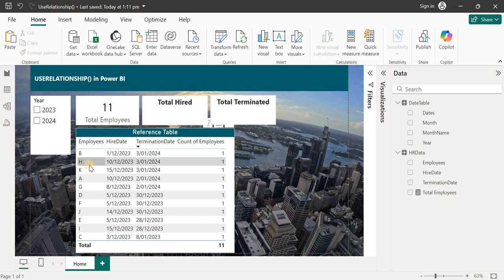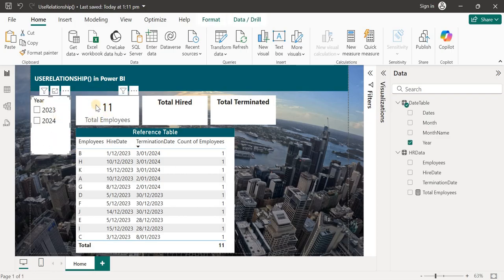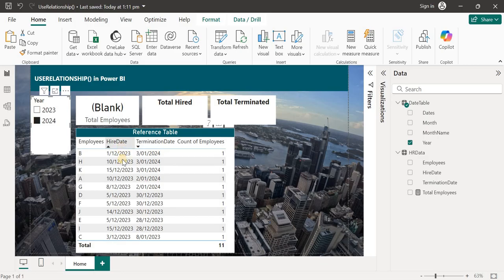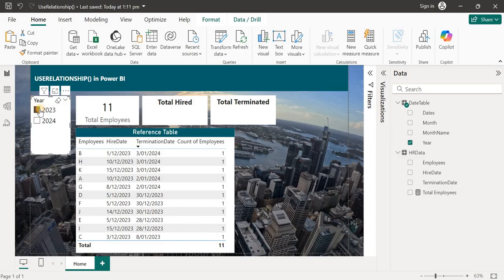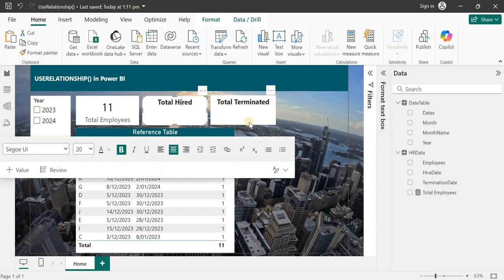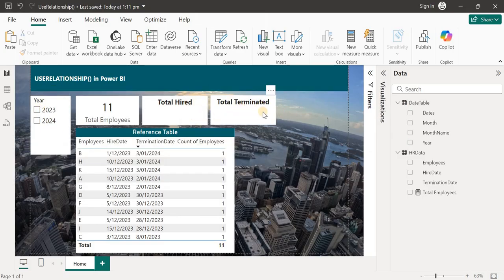Since the active relationship between the HR table and the date table is based on hire date, if I select 2023 it will show me total employees as 11 because all 11 employees were hired in 2023. But if I select 2024 it will show blank because none of the employees were hired in 2024.